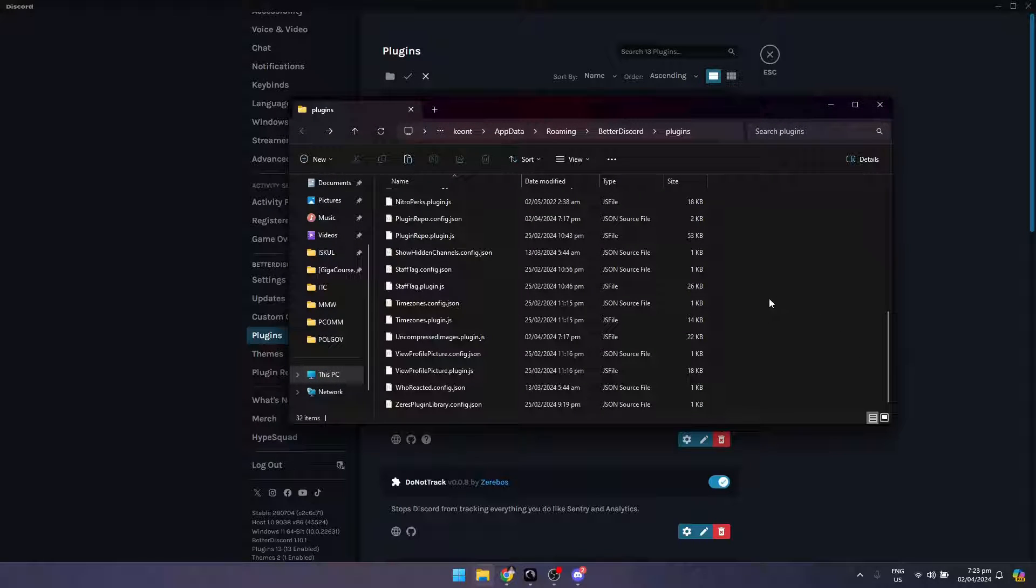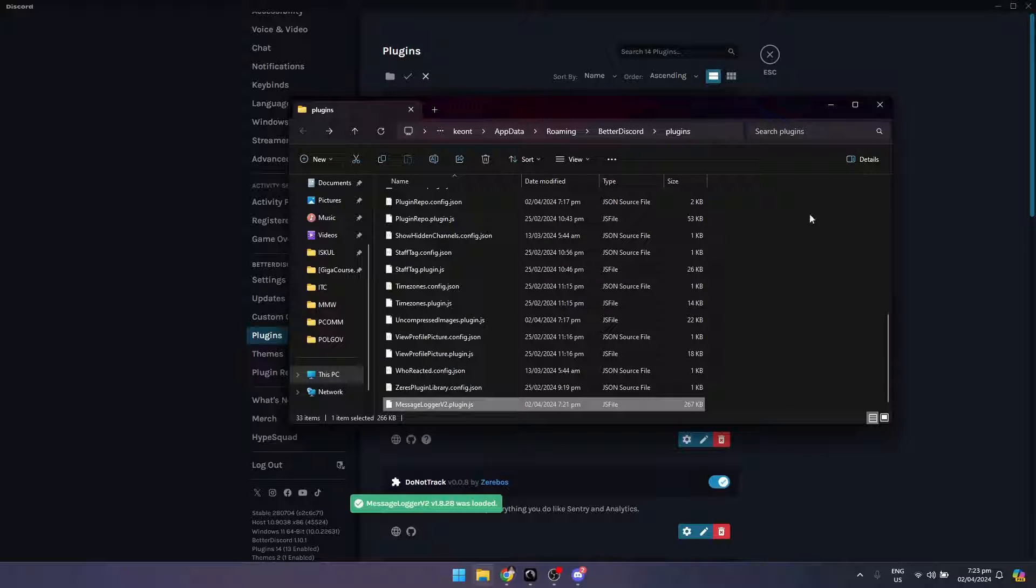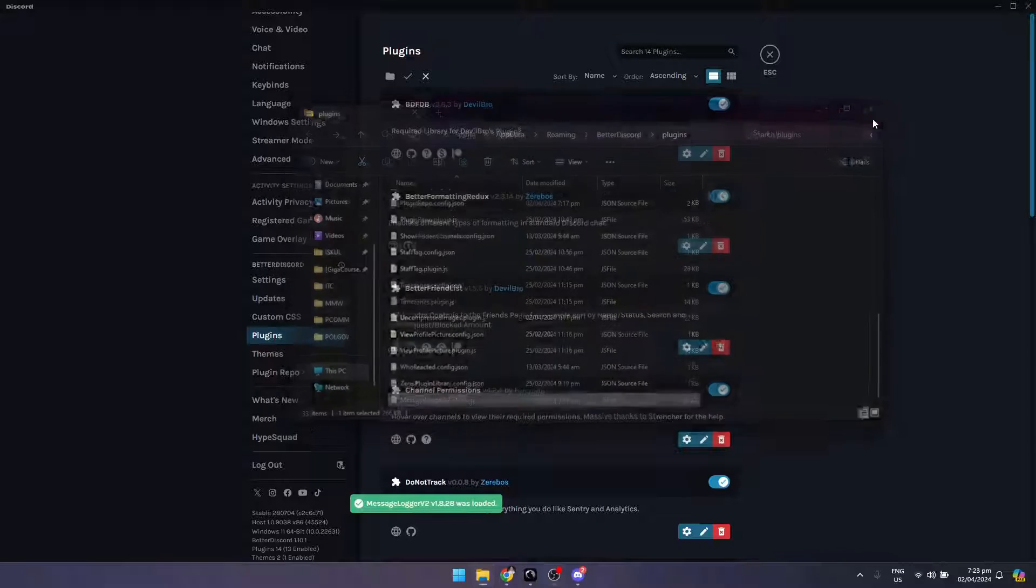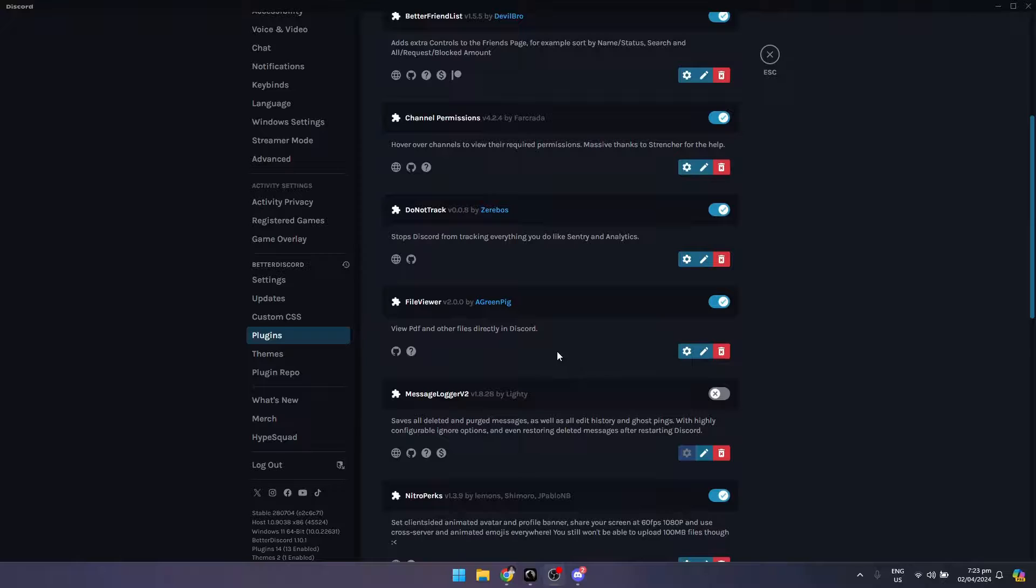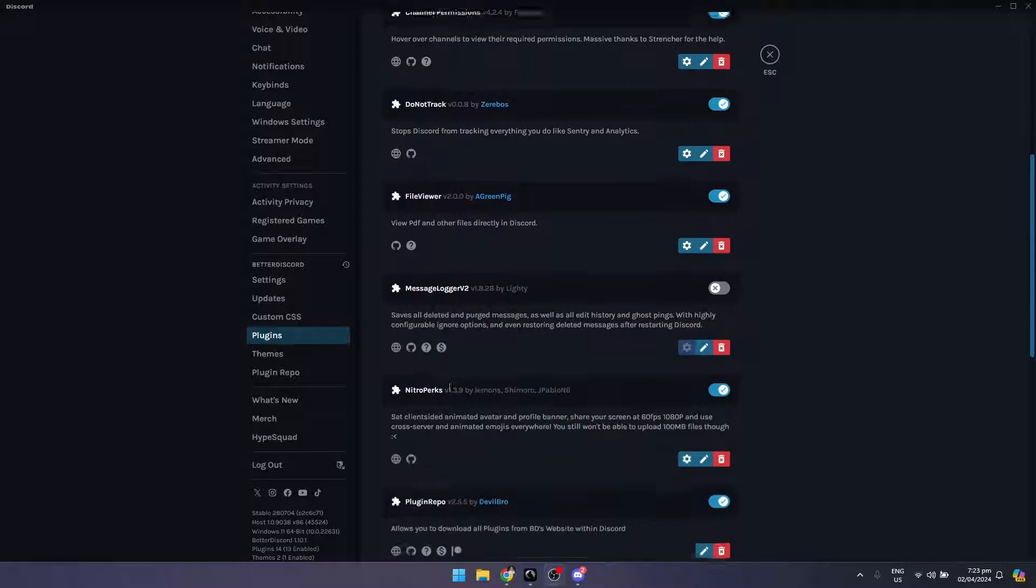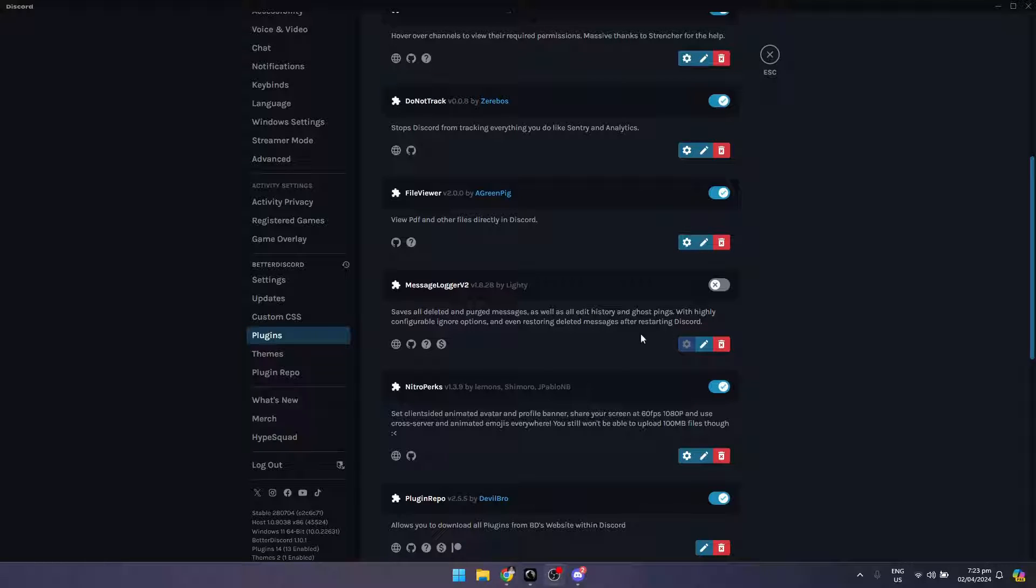Paste it here. Message Logger v2 is loaded, as you can see. Just turn it on. It says it saves all deleted and purged messages as well as all edit history and ghost pings.